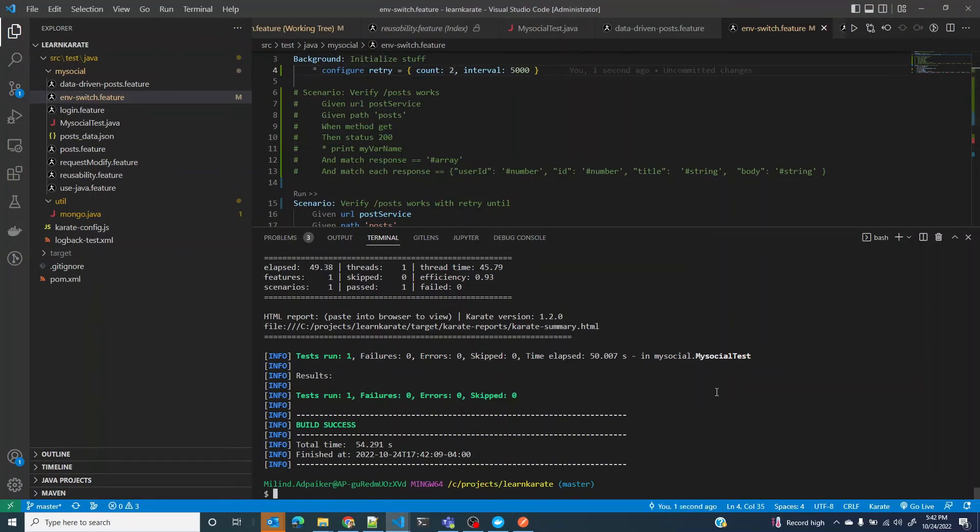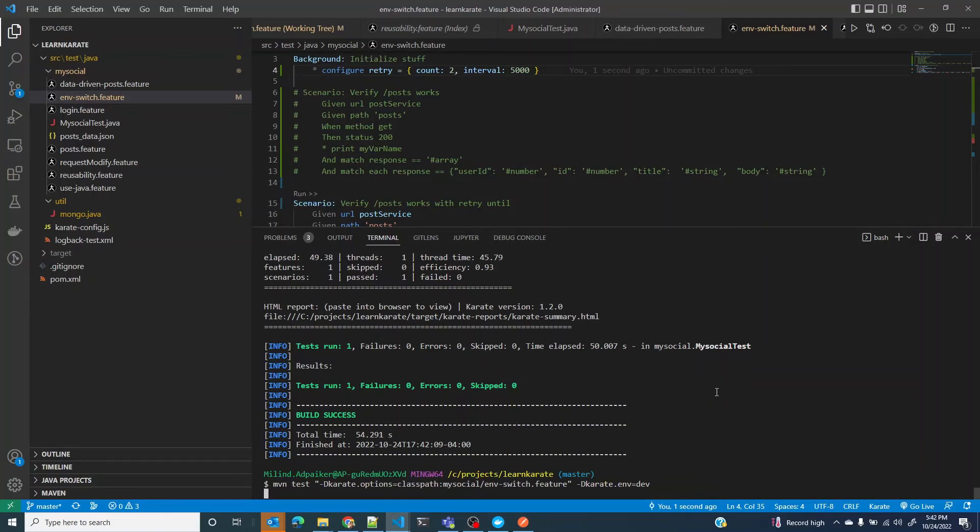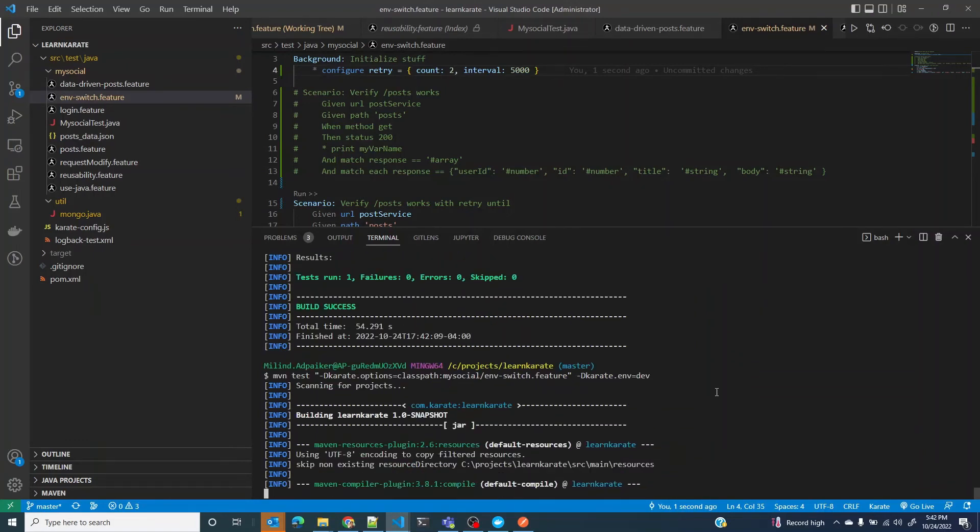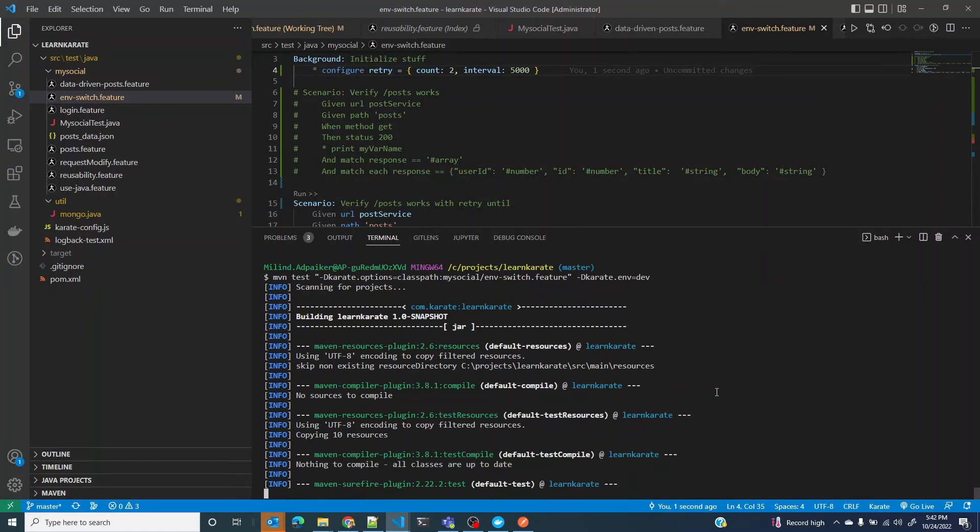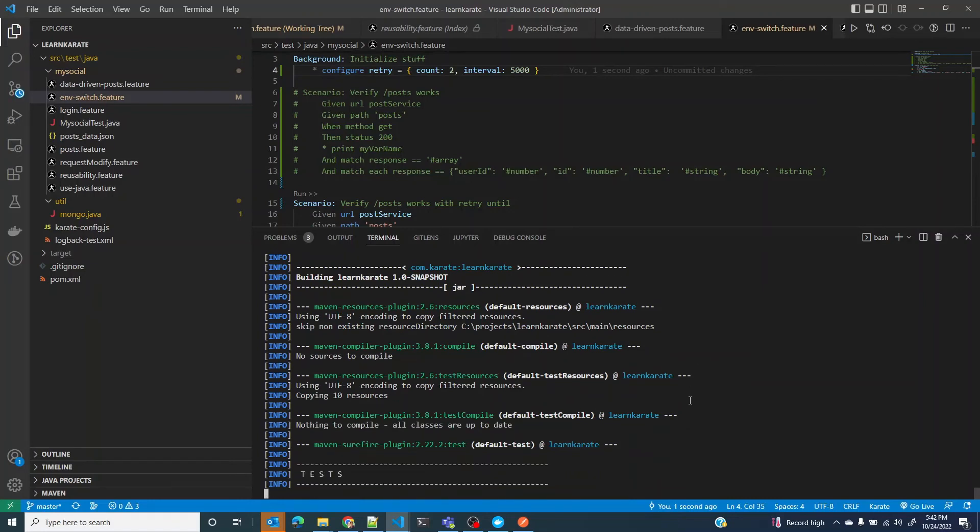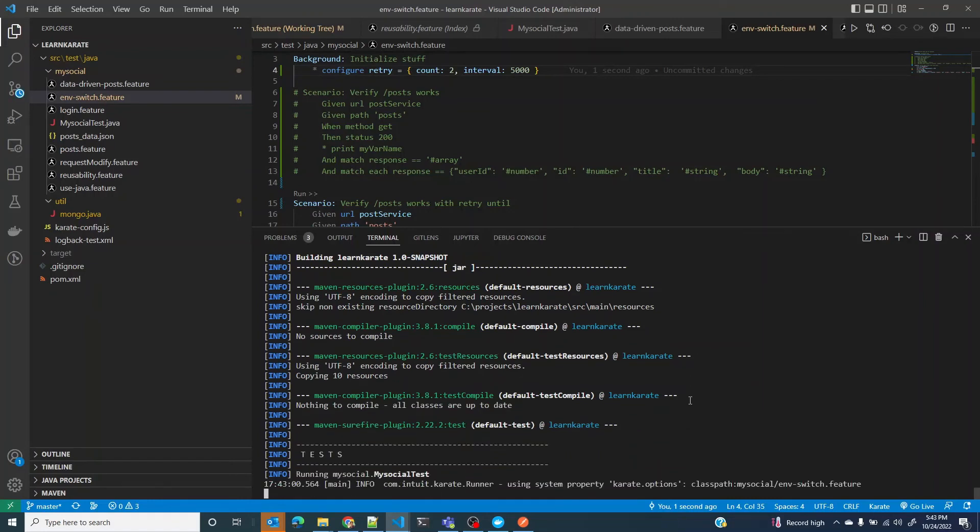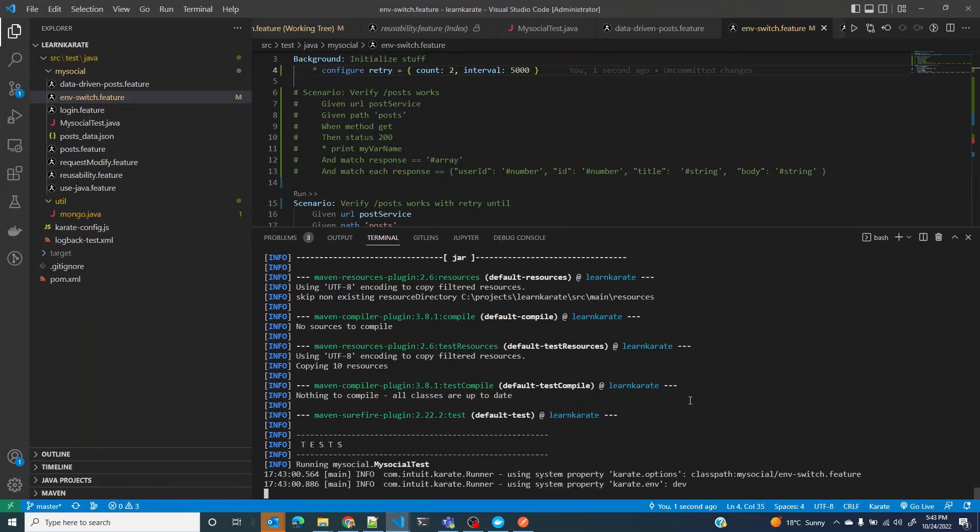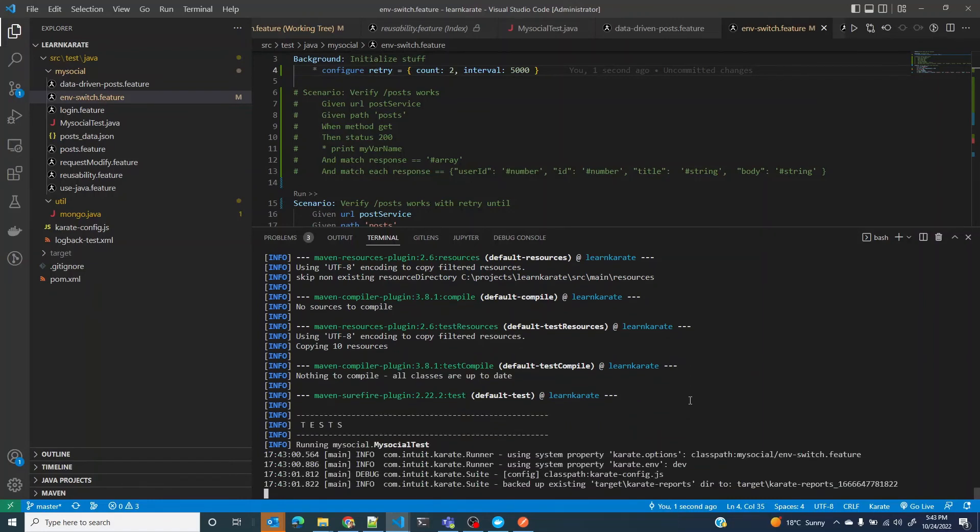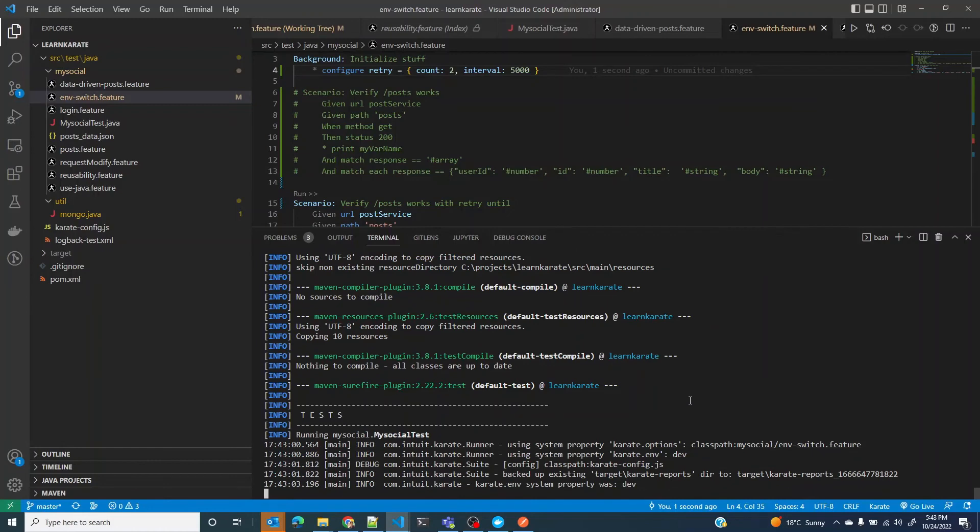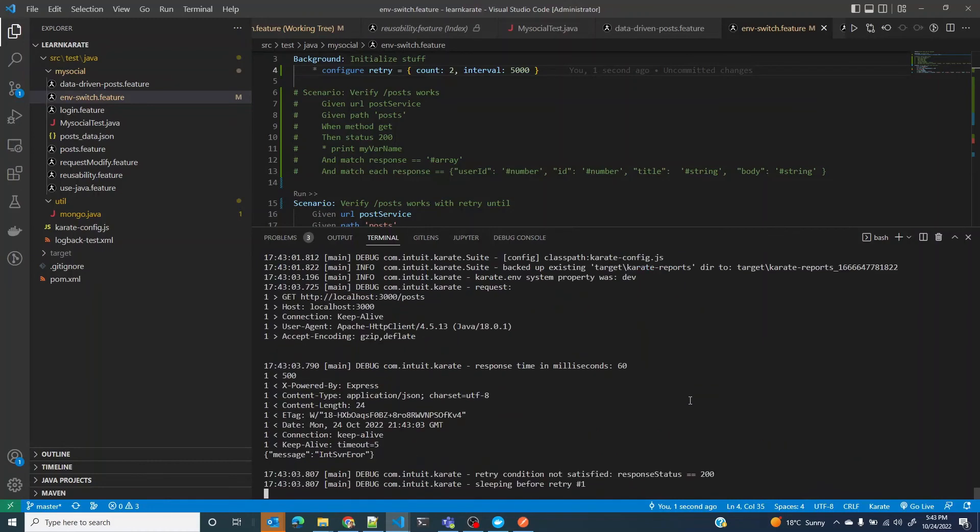Let's see what happens if it still fails after all the retries. Let me try with retry count as two. The first retry failed.